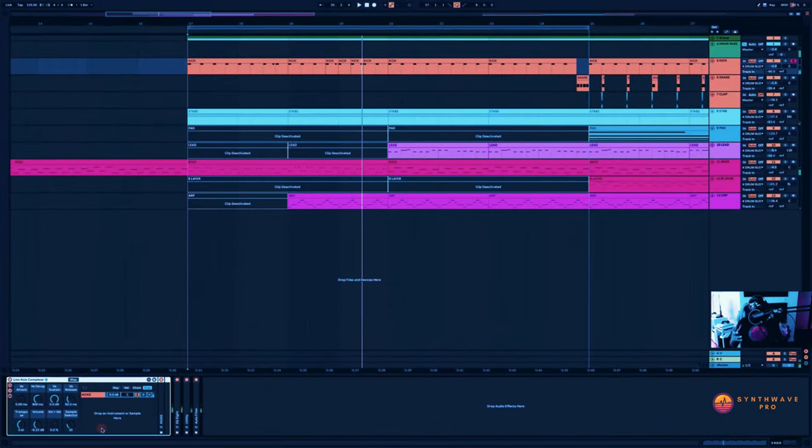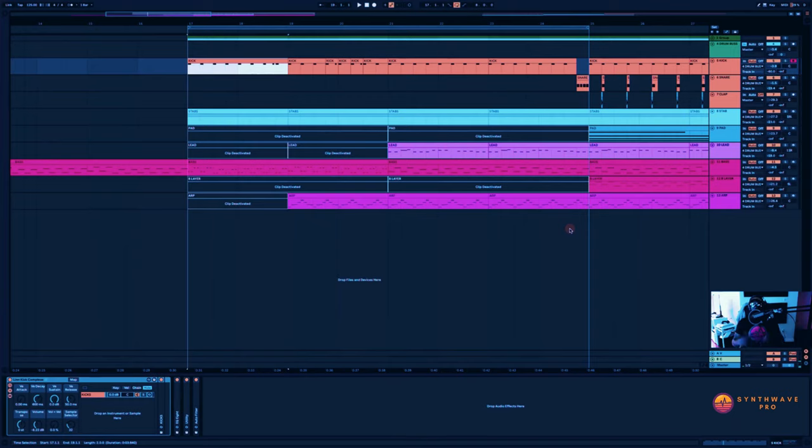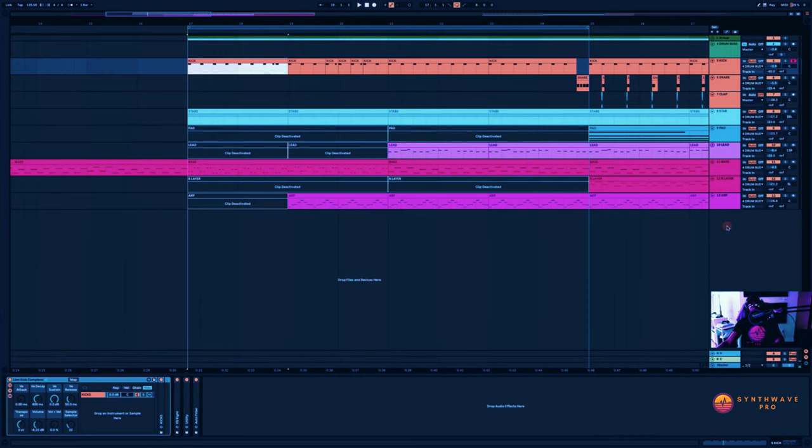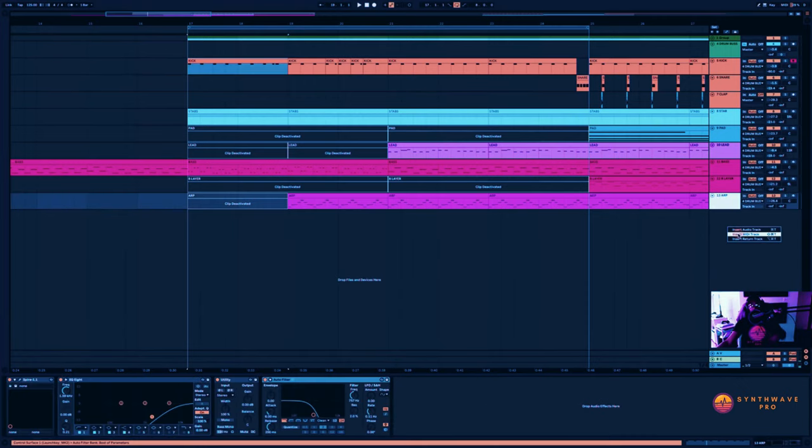All right, so this is an easy way to cycle through or audition some of your favorite samples as your song is playing. So let's go ahead and see how we can create a very similar rack.